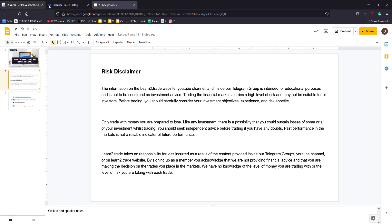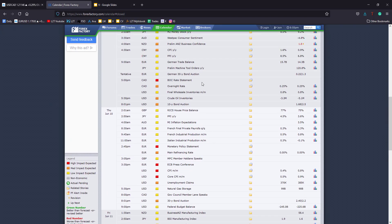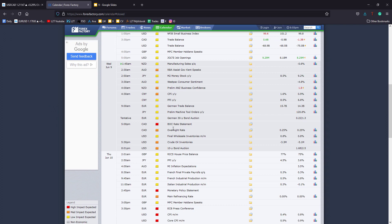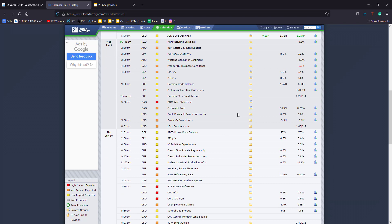Let's take a look at the economic calendar. Tomorrow the BOC — the Bank of Canada — will publish and release its overnight rate, which is expected to remain steady at 0.25%. The BOC rate statement could bring some volatility tomorrow. This high impact event could bring sharp movements on the U.S. dollar versus the Canadian dollar.